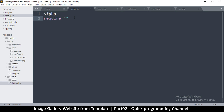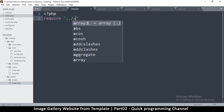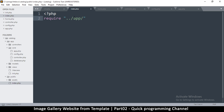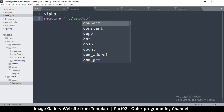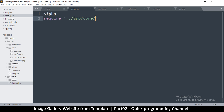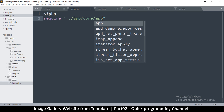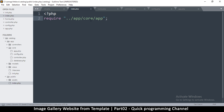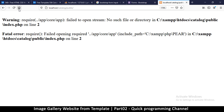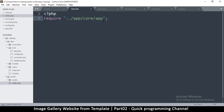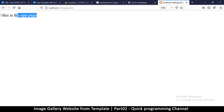To access the app folder I'll have to go a folder upward, so I'll type dot dot slash app, and in there there is core, then app.php like that. Once I do this and refresh — it says 'Failed to open stream', it can't find that file because I forgot the .php at the end. Now it shows 'This is the app page.'